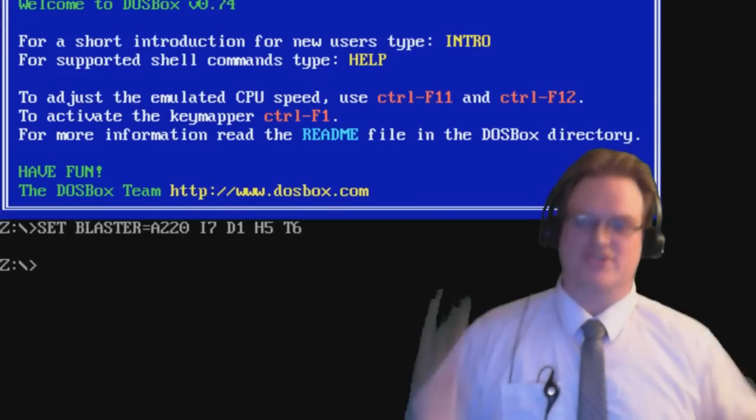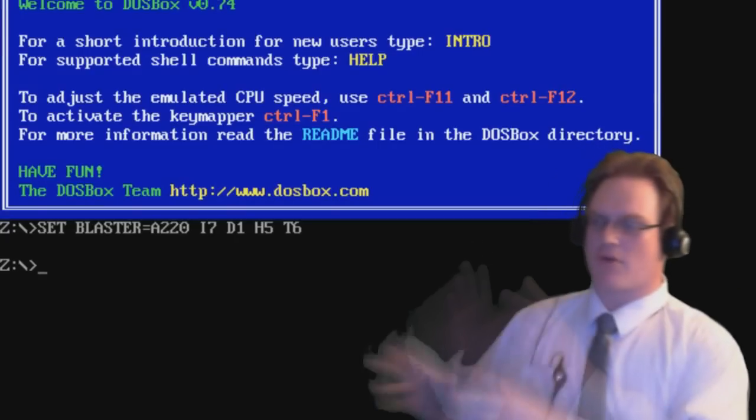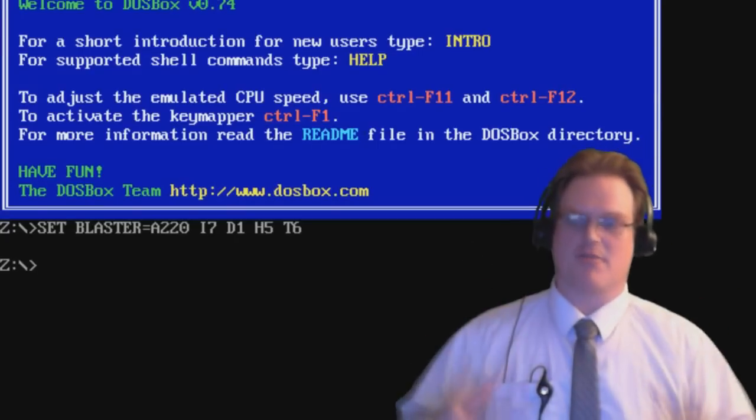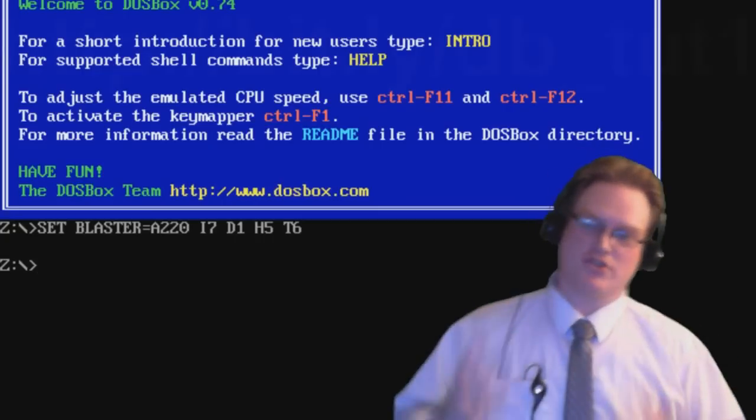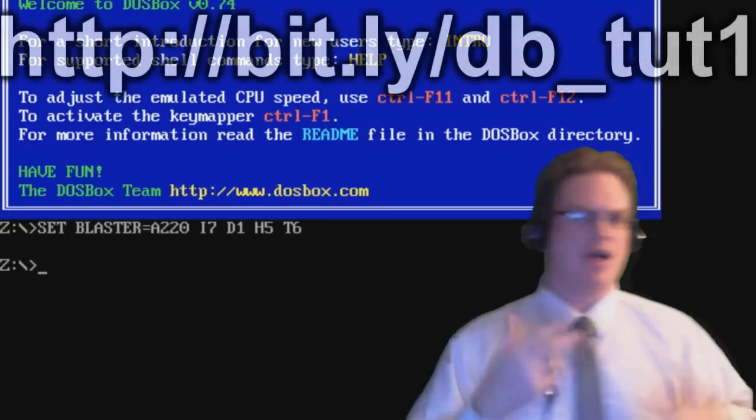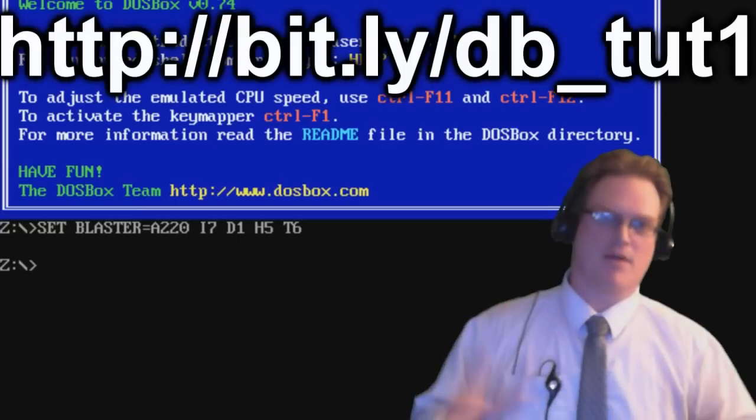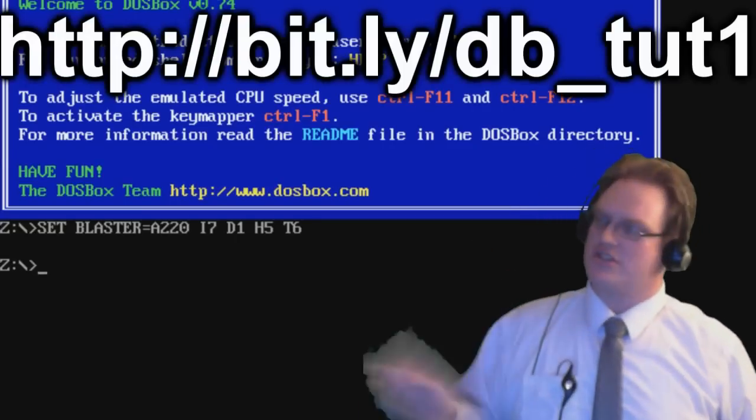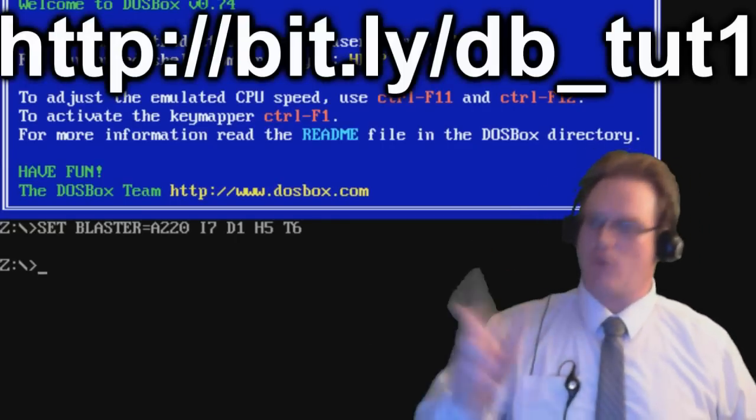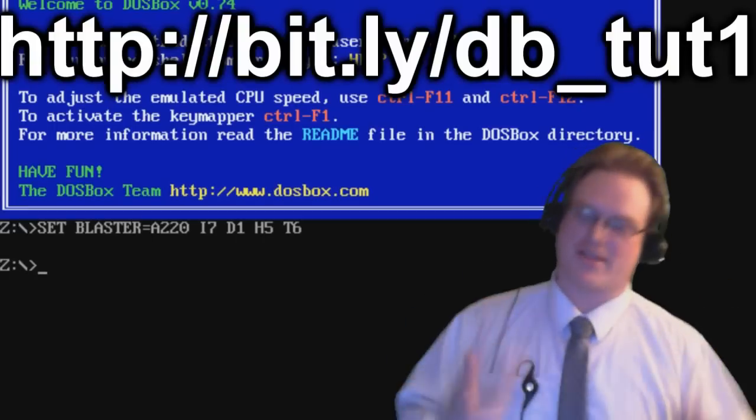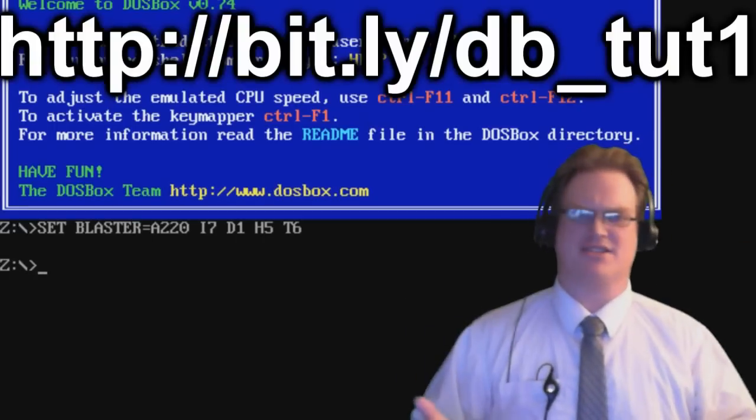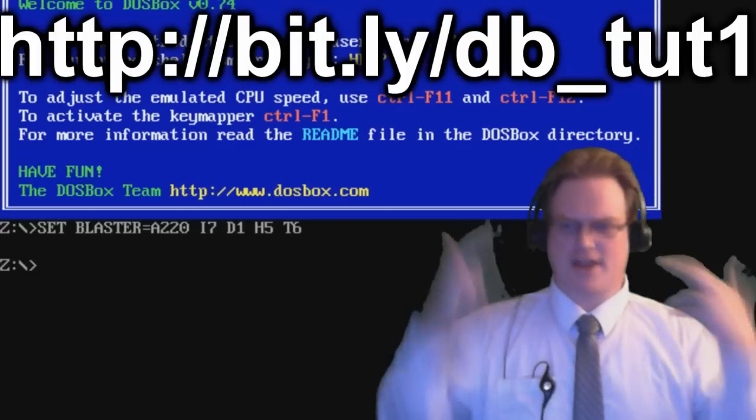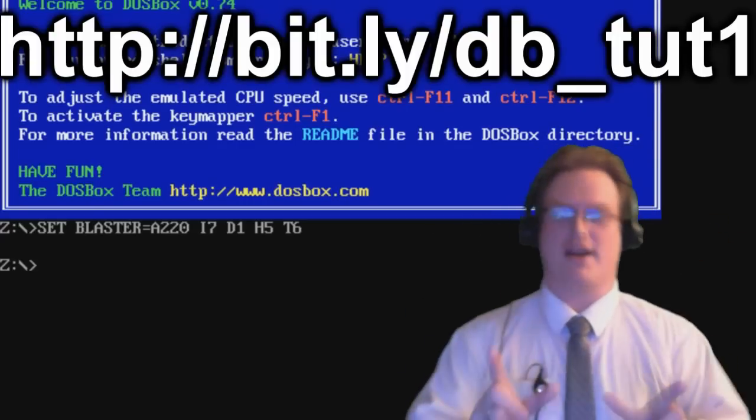Alright, so once DOSBox is running, this is the command prompt, the operating system for DOS, basically. There was no graphical user interface. Everything was done through text. So I'm going to go ahead and put up a reference guide on my website. That's bit.ly/dbtut1. And trust me when I say you're going to want to look at that reference guide because there are so many commands in DOS. But I'm going to go over some of the basic ones that you're going to need right now.